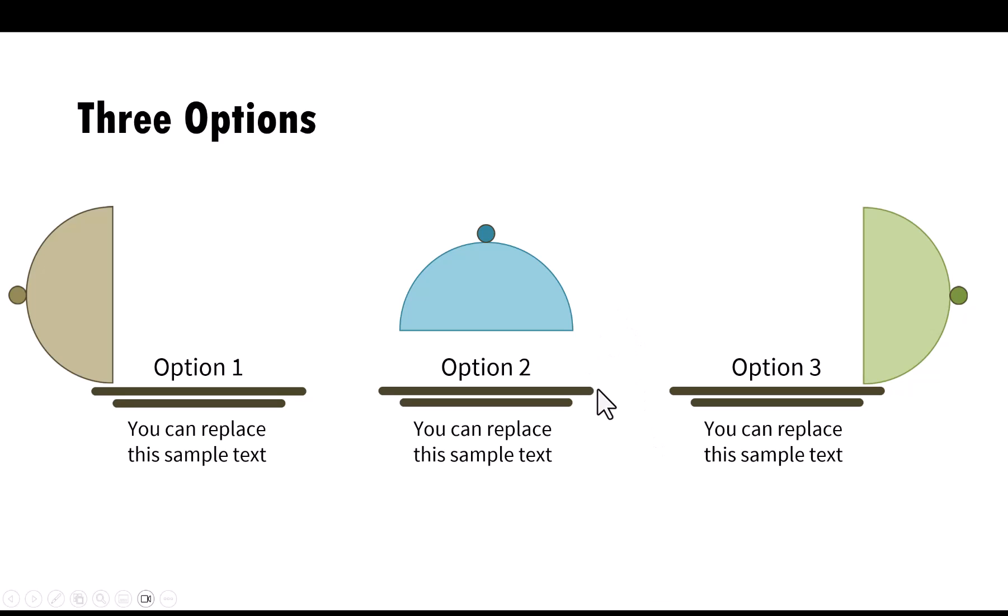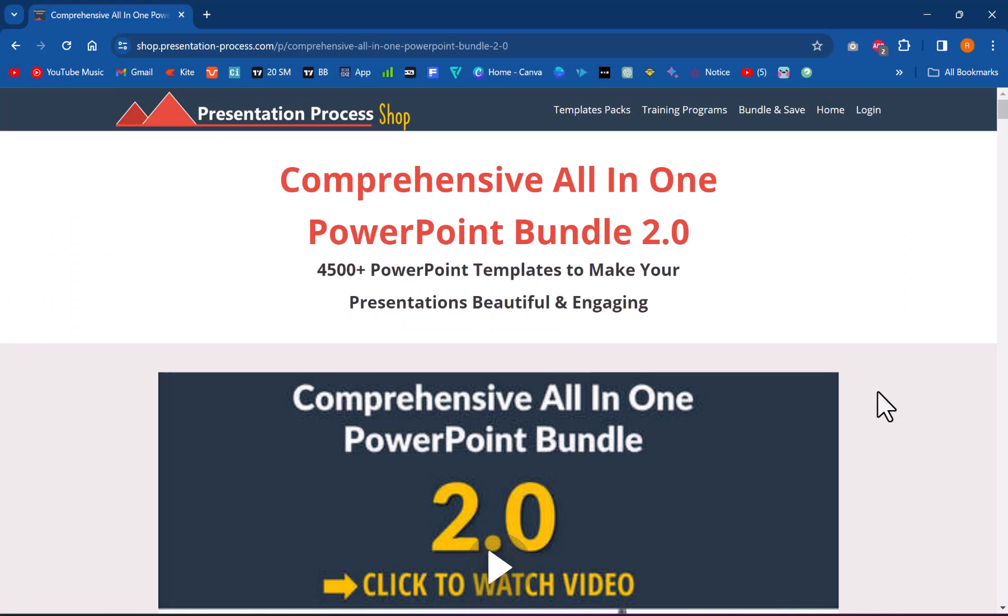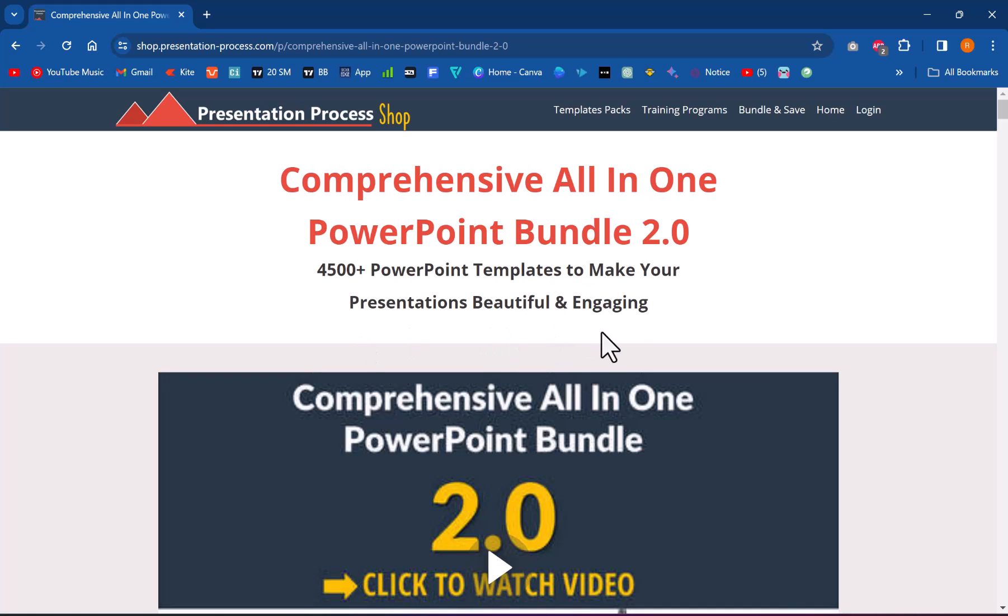By the way, I will include this slide as part of our comprehensive all-in-one bundle. If you don't know what is comprehensive all-in-one PowerPoint bundle, it is a collection of more than 4,500 premium animated PowerPoint templates that help you make beautiful and engaging presentations.